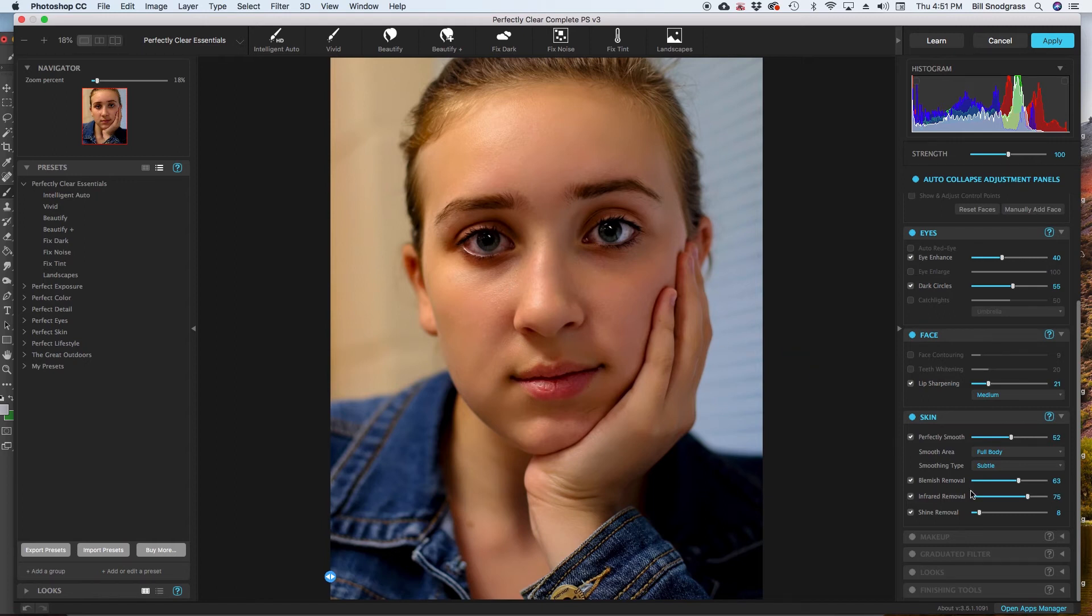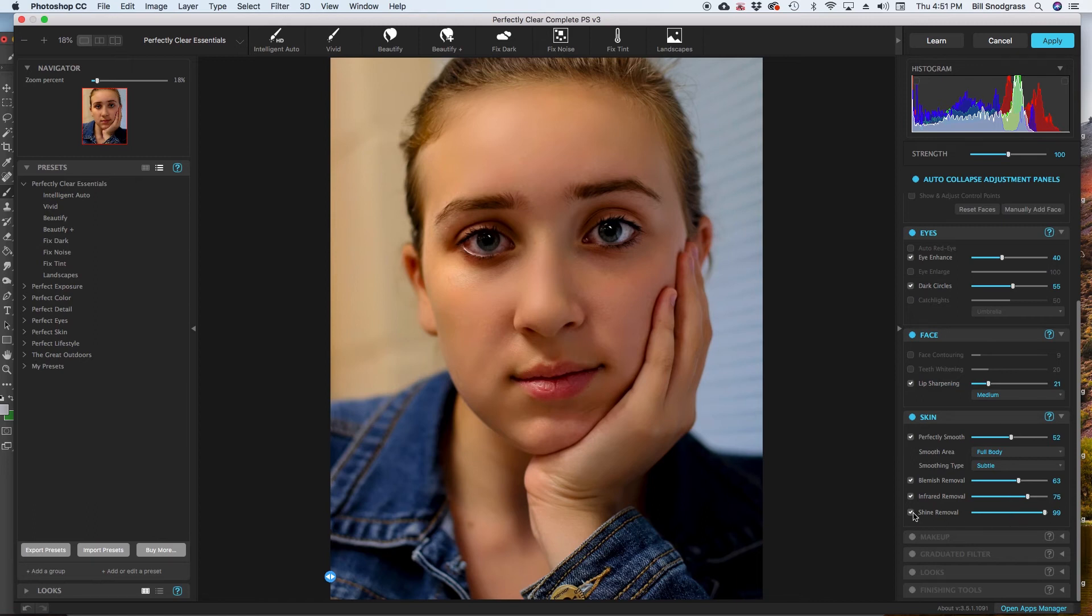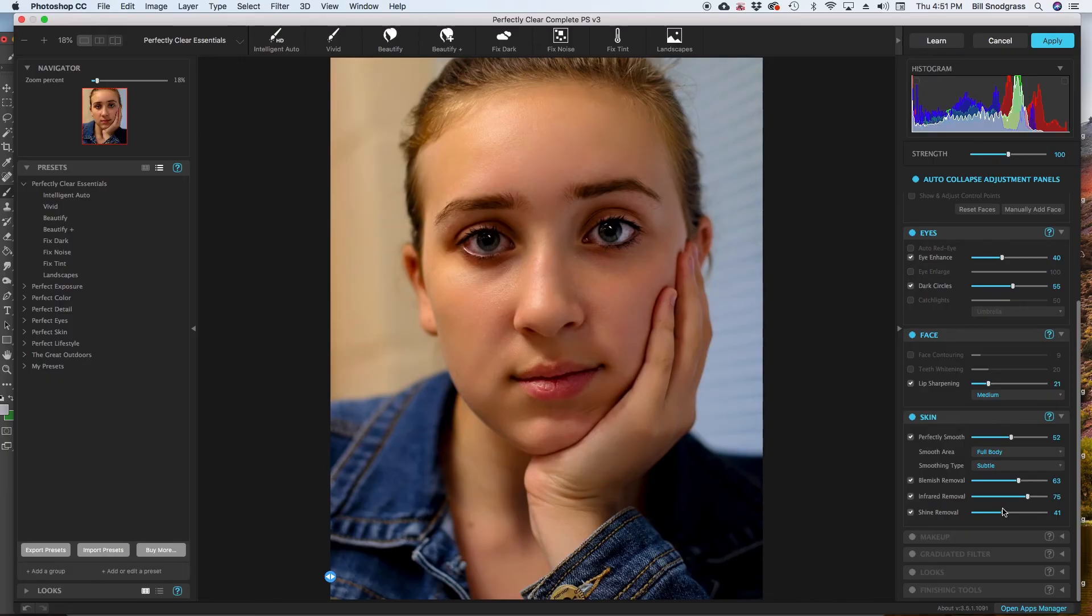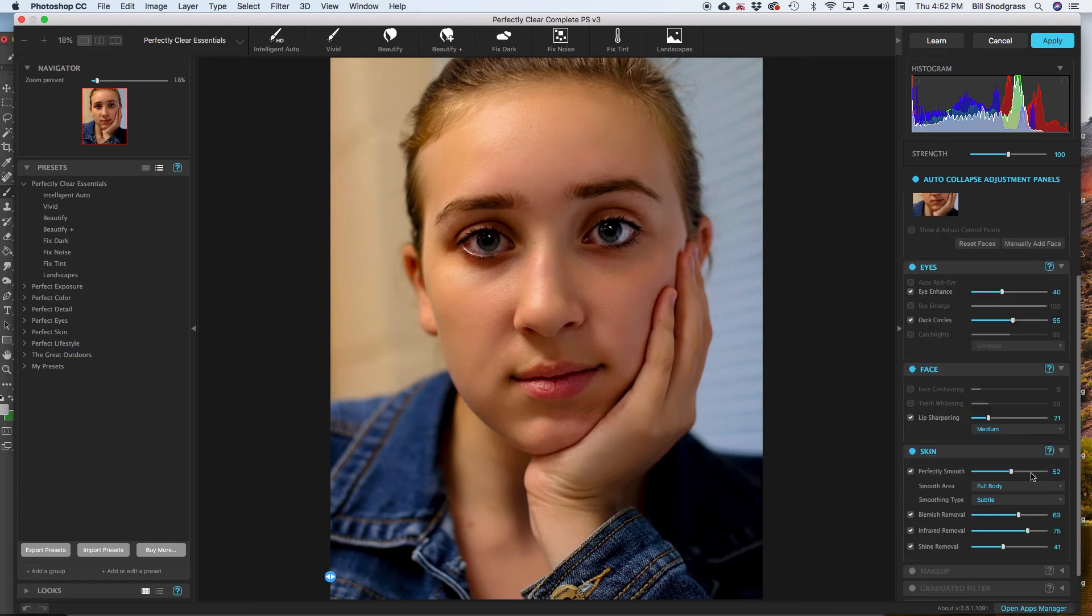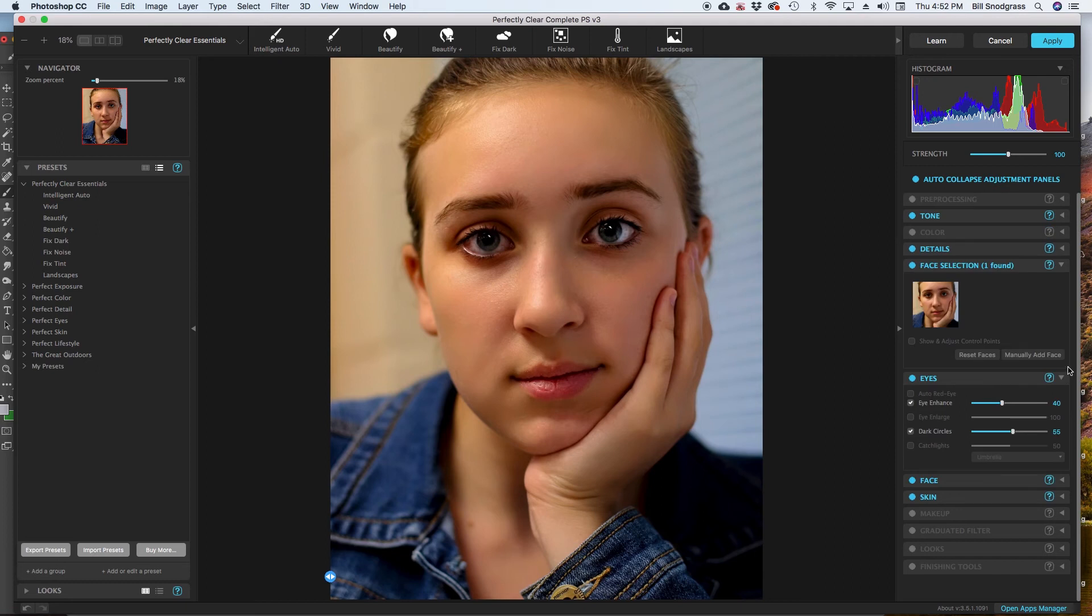Infrared removal, it takes out some of the reds that are maybe not necessarily part of the skin. And then shine removal, it tries to identify parts of the skin that are too shiny. Maybe perspiration, maybe glare, maybe oily skin. And then, Bella has very little of that. We have just a little bit of light from the lights in the room. And I just take out just a little of it. But I still want to leave that definition line there. And I want to leave that contour in there. So that brings us down to the last few sections of tools.